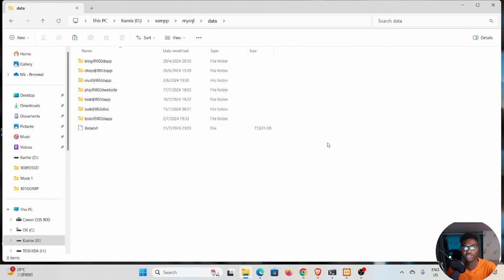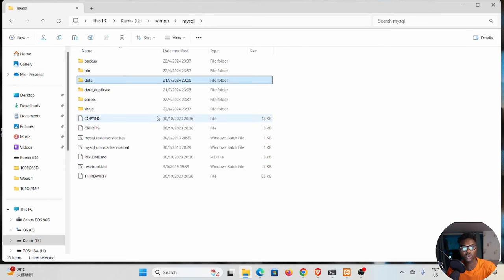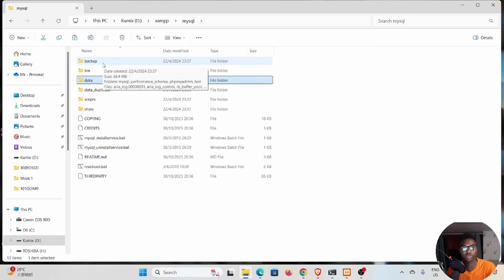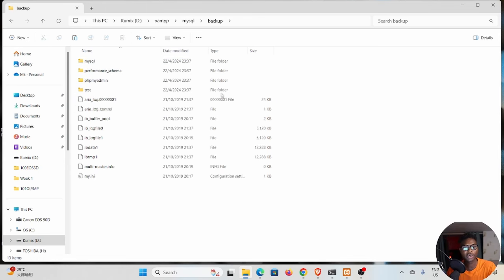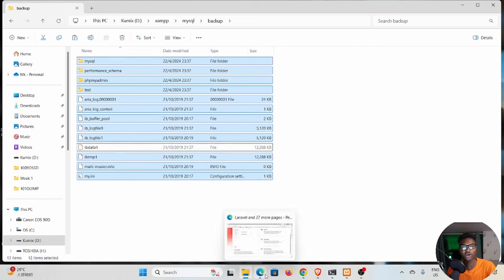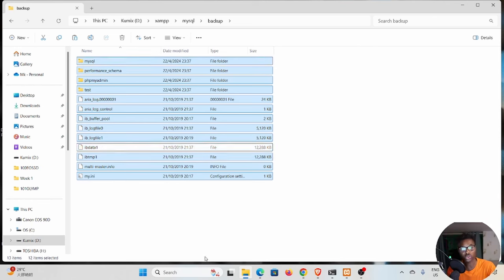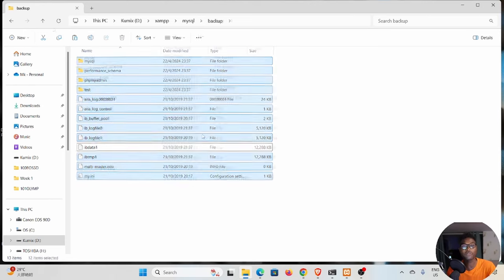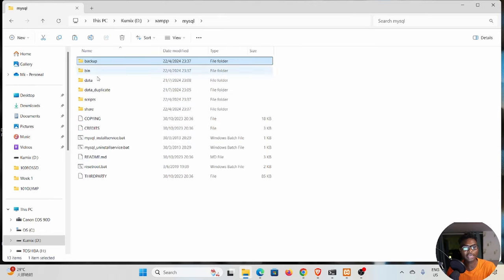Go to this folder called backup. Select everything except for ib_data, then hold Ctrl and deselect this ib_data because we do not want this. Then I'm going to say Ctrl+C to copy this, and then go back inside your data.